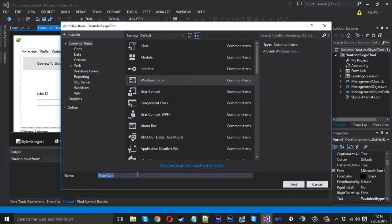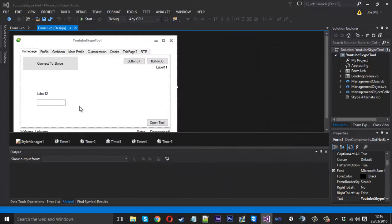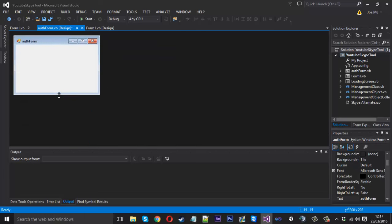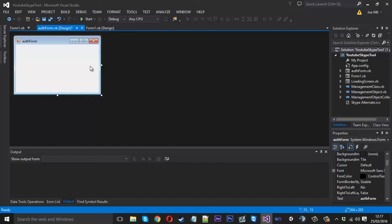I'm going to create this new form and we'll just call this auth form. We could add the little skin on for dev components but I don't really have the time for that, so we'll just leave it like this for now.